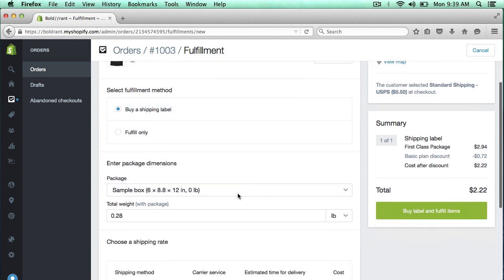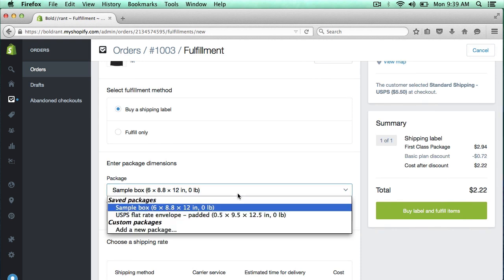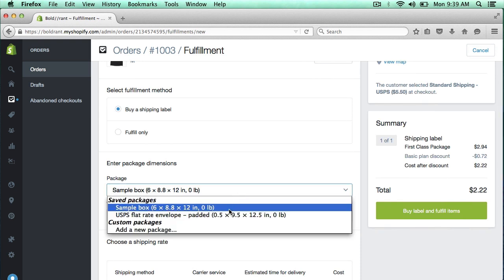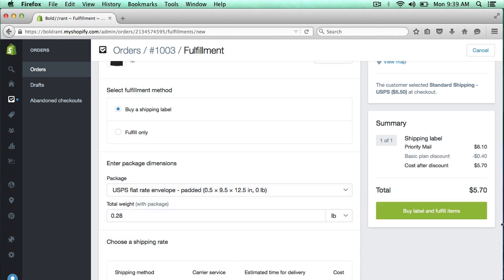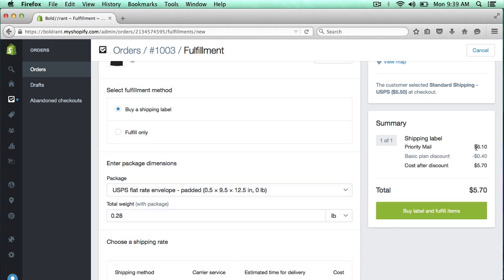And I'm going to buy a shipping label. Here's where you would select the type of package that you're going to use. I'm going to click USPS flat rate envelope. And then over here, you can see how much this is going to cost.